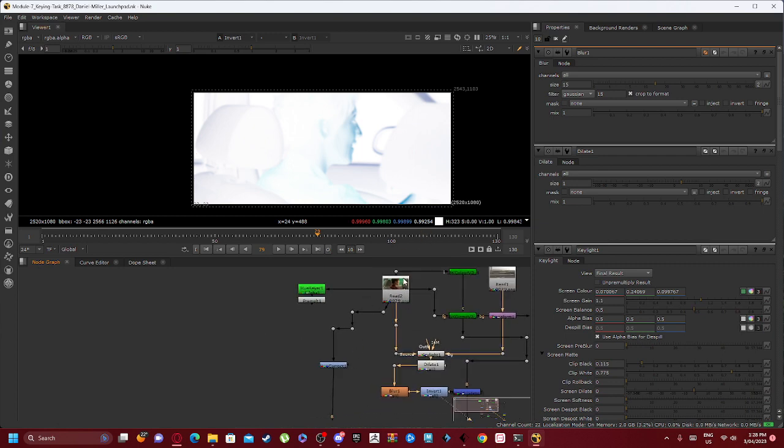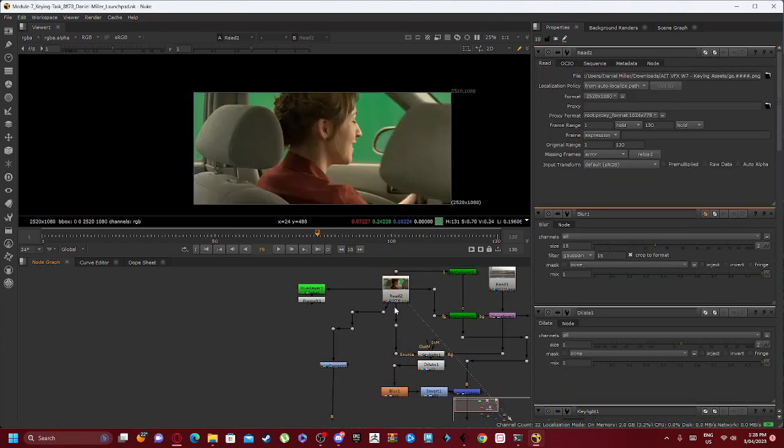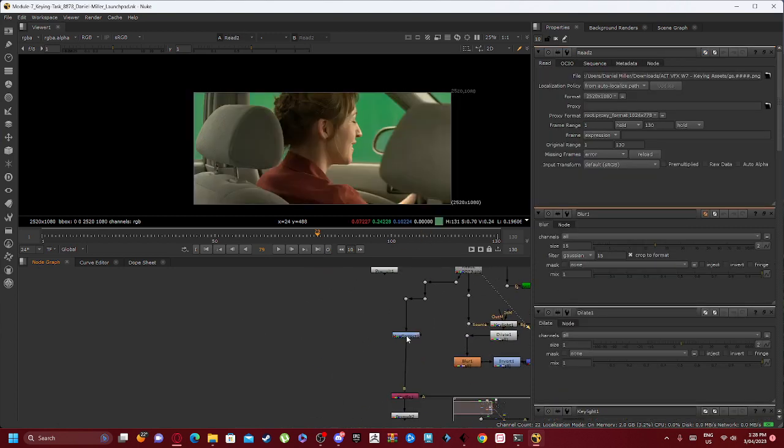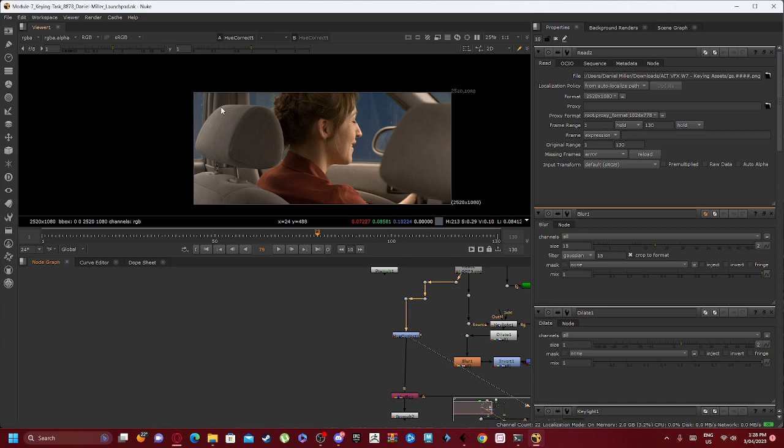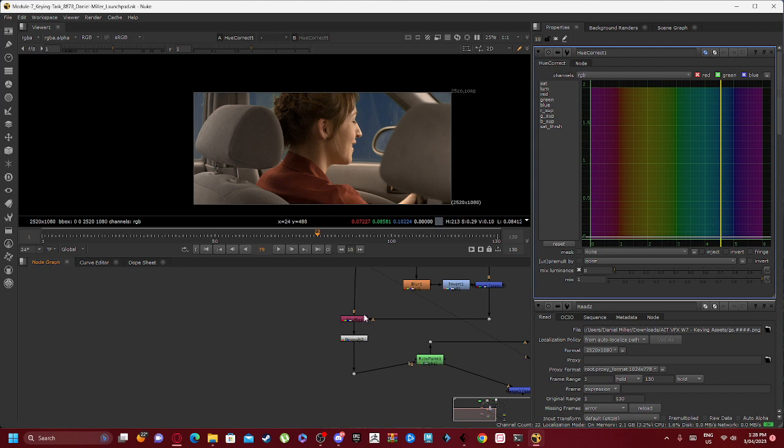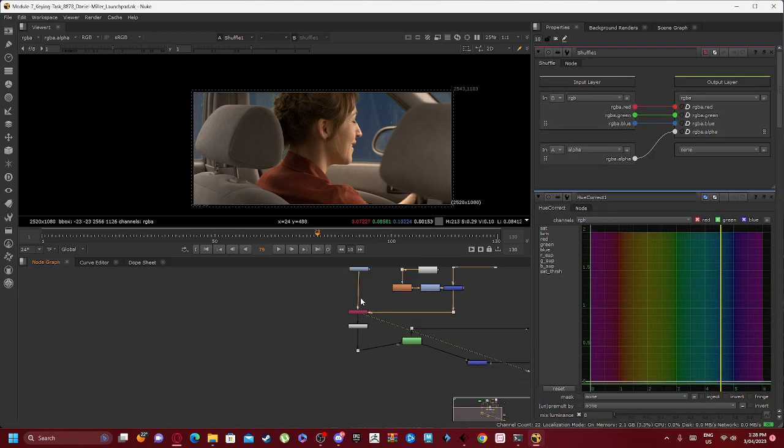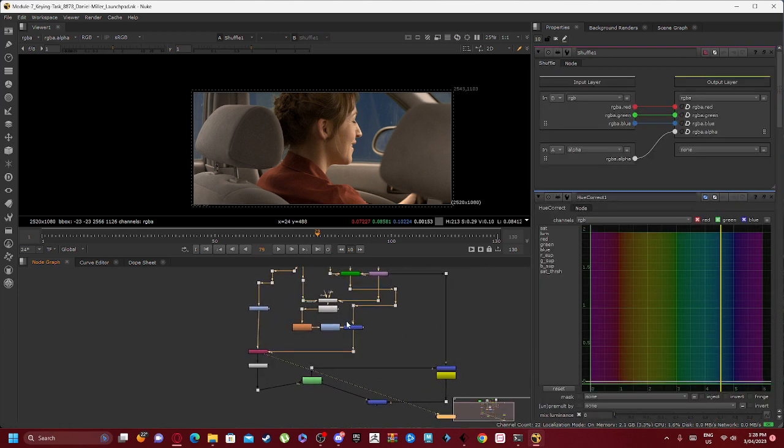If we go back to Read 2, you can see we have a Hue Correct hooked up which has been adjusted to a blue tone, which we then have hooked up to a Shuffle 1 node.